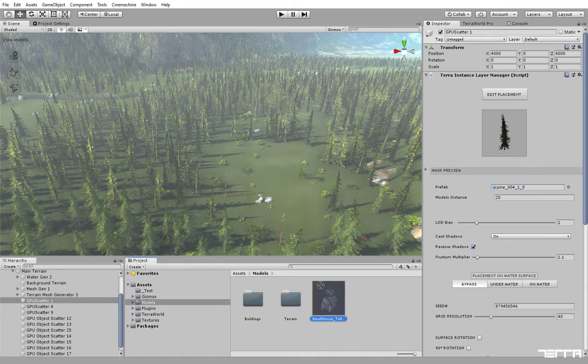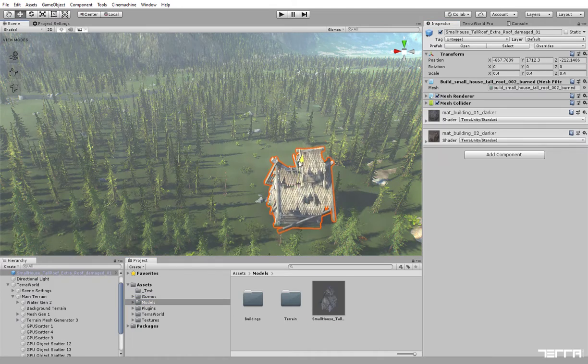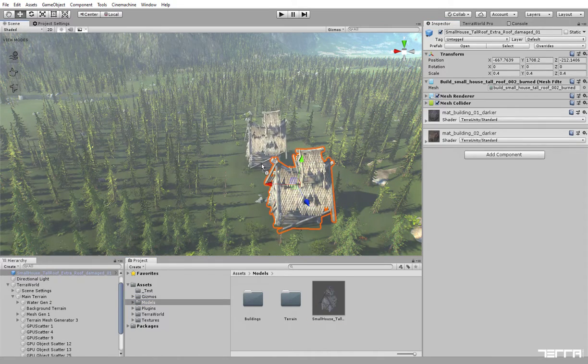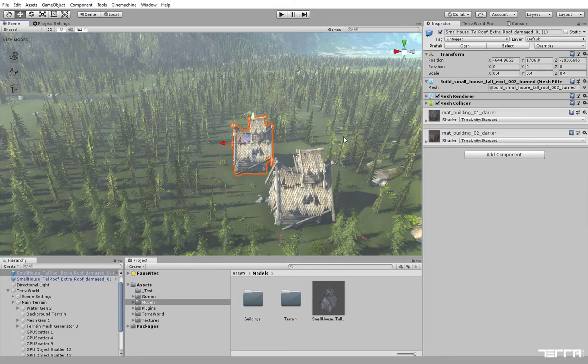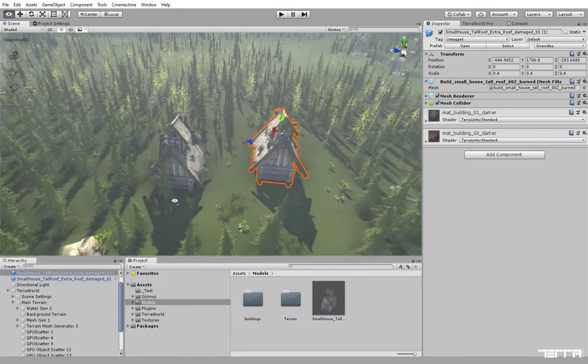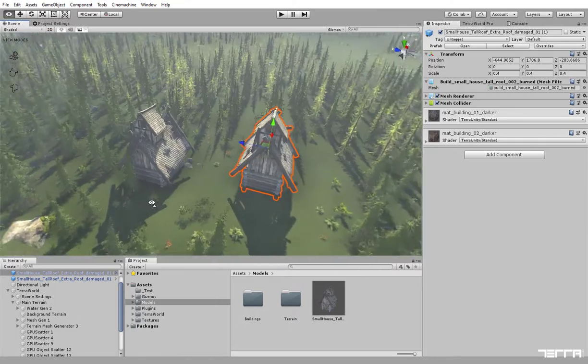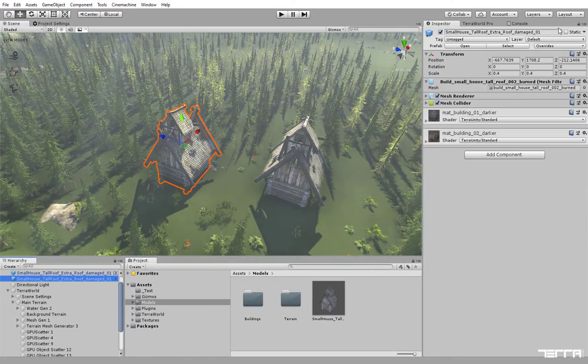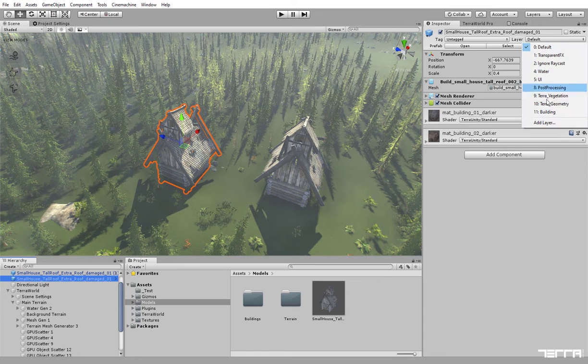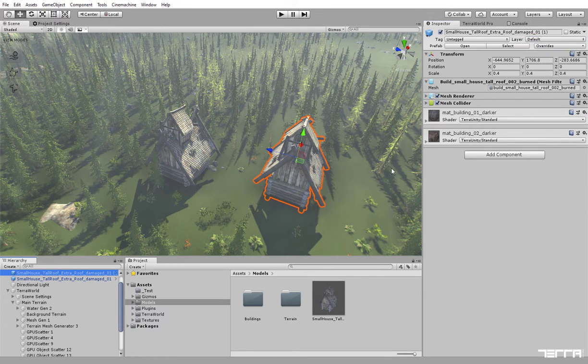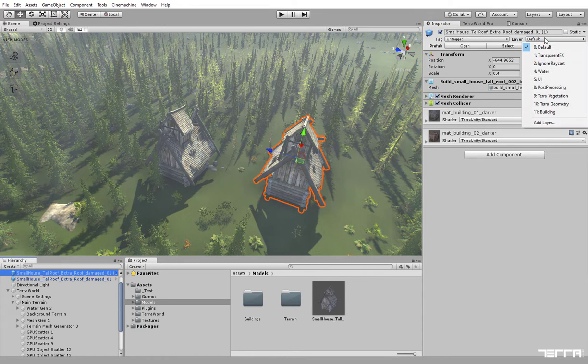In this case, I'm going to set hand placed models layer to building to filter placement on buildings. Now head over to the layer inspector and in layer mask drop down, deselect building layer.